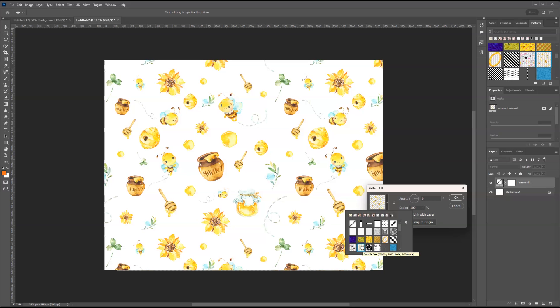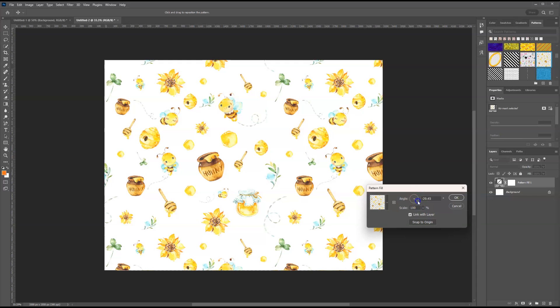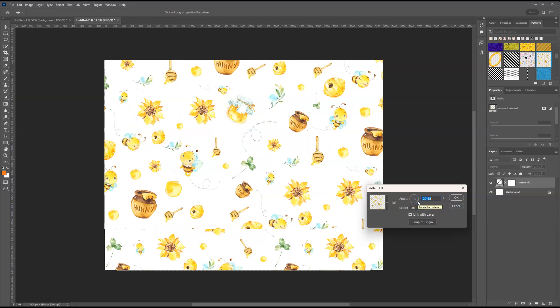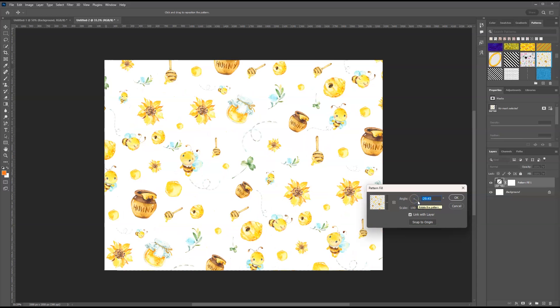And there's our pattern as well. What else can we do, we can change the angle of it. So if we want it to be diagonal, we could do that. And that's it. That's how you make your seamless pattern.